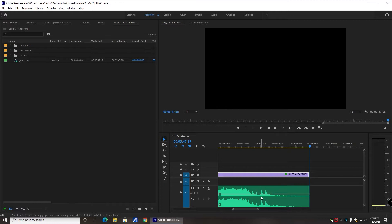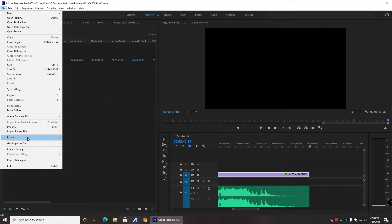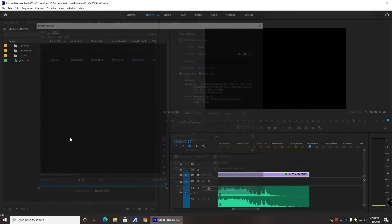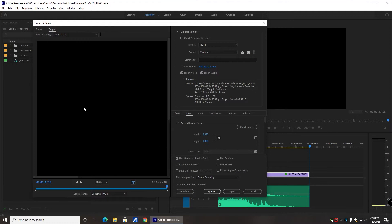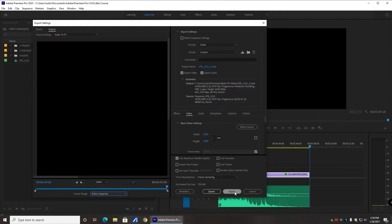I'm in Adobe Premiere Pro. I have one of my recent videos loaded and I'm ready to go. My video is done and I want to export it. So I go up to File, Export, Media. Double check all my settings. Here's where I was going wrong — I would jump down to export and no matter what I did, I would still get choppy footage.